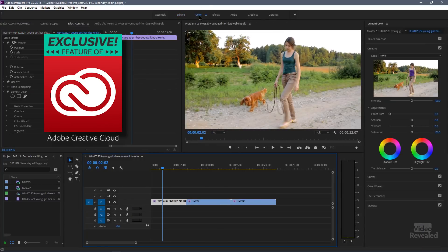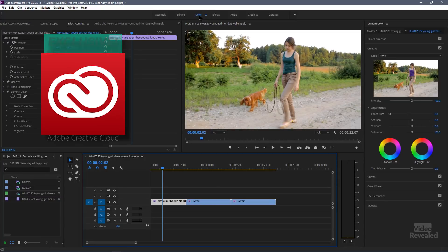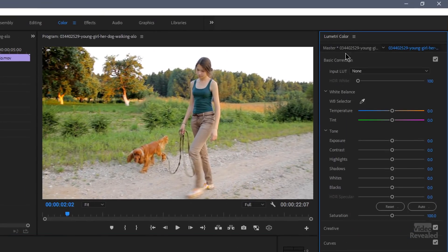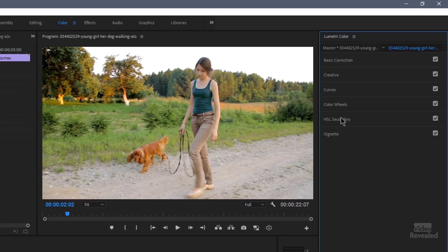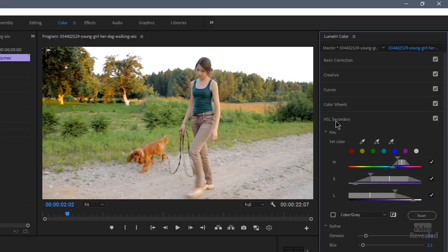If you don't see this, time to update. Over here on the right-hand side in our Lumetri color panel, all the way down to the bottom is the HSL secondary — hue, saturation, lightness, secondary. The first thing you need to do is to select a color. You're setting a key.